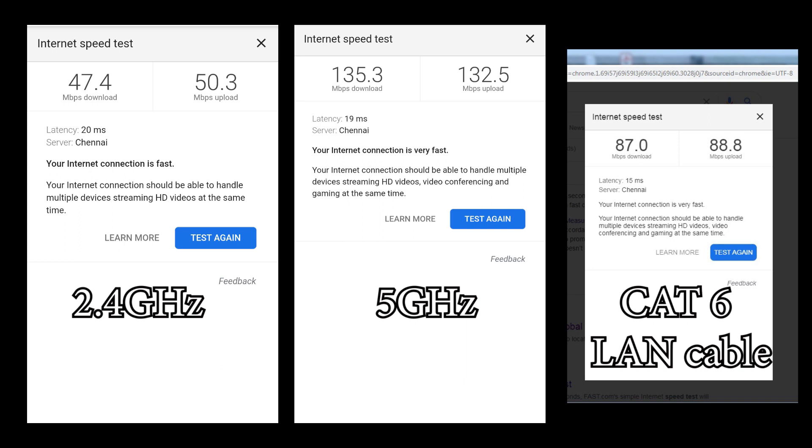So from this test, it is clear that if you want a higher internet speed, you have to connect your device to the 5 GHz Wi-Fi band.